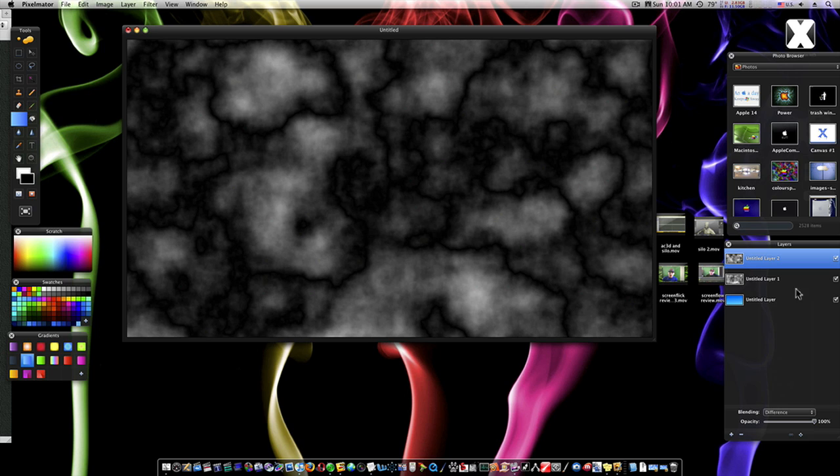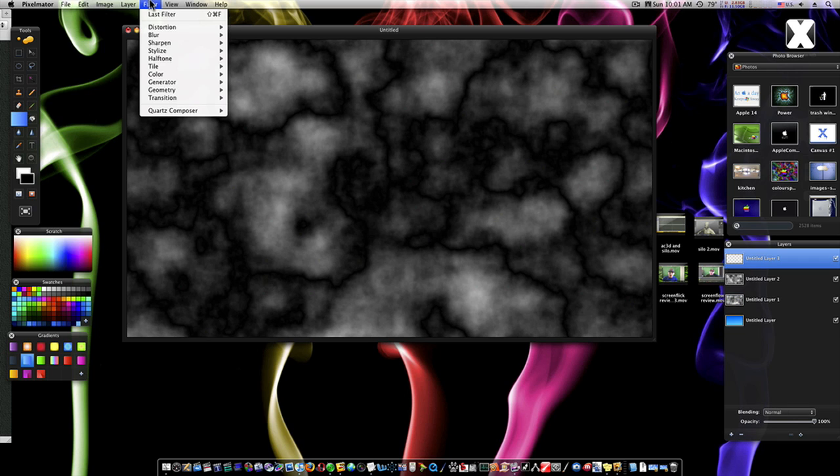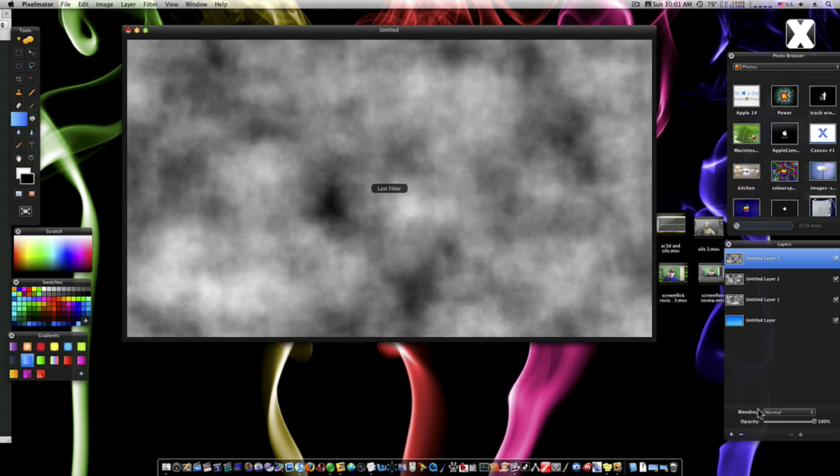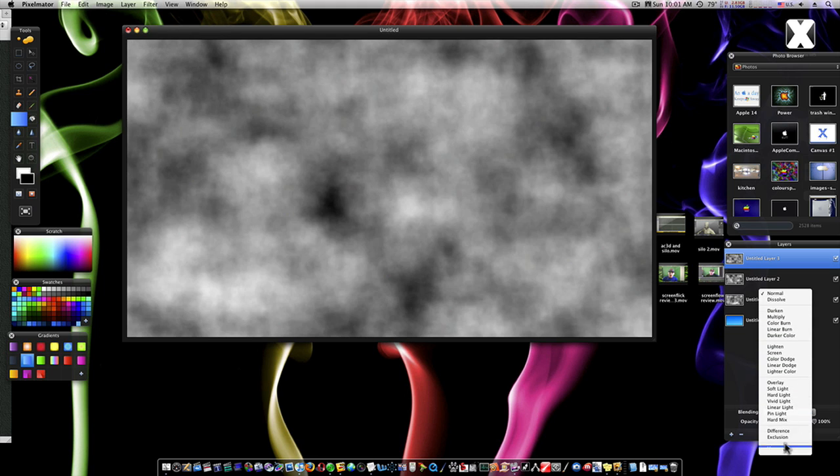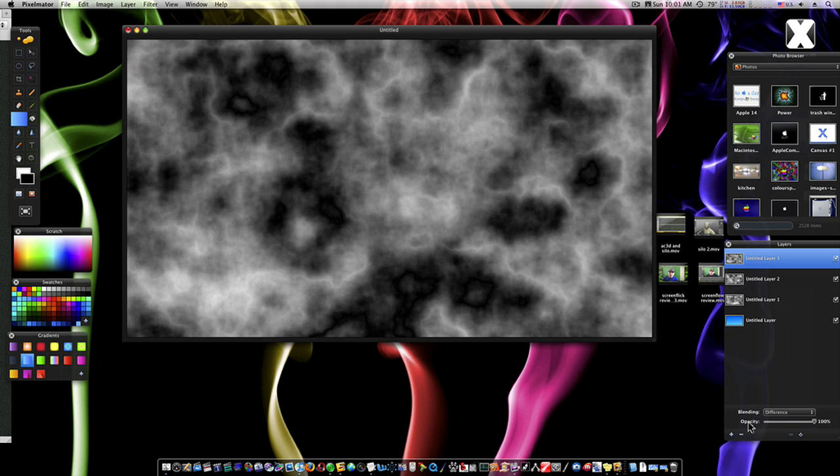So now I'm going to create one more layer and add those clouds one last time. Make the filter or the blending mode Difference like last time. Now we have these three cloud layers and our gradient.